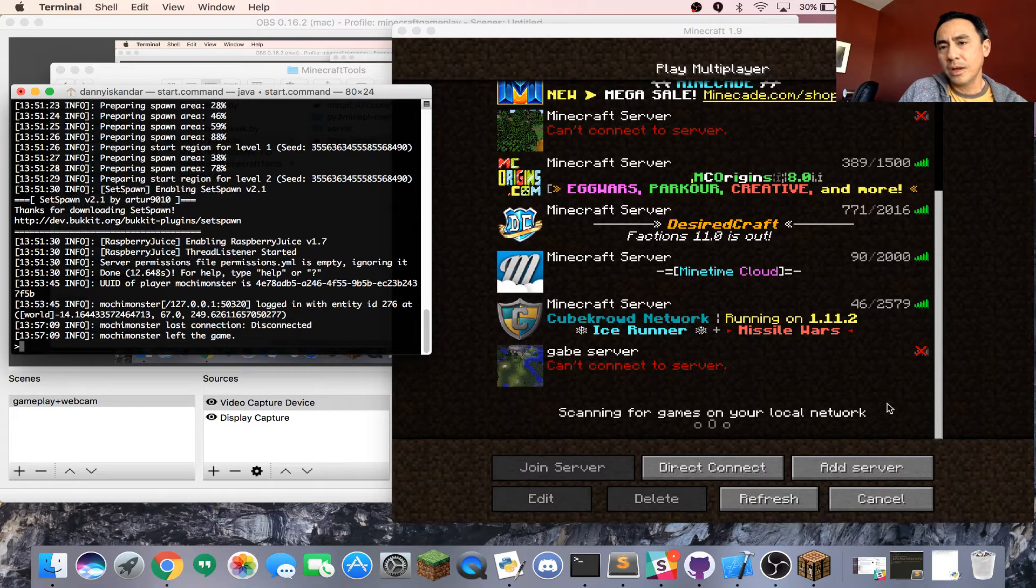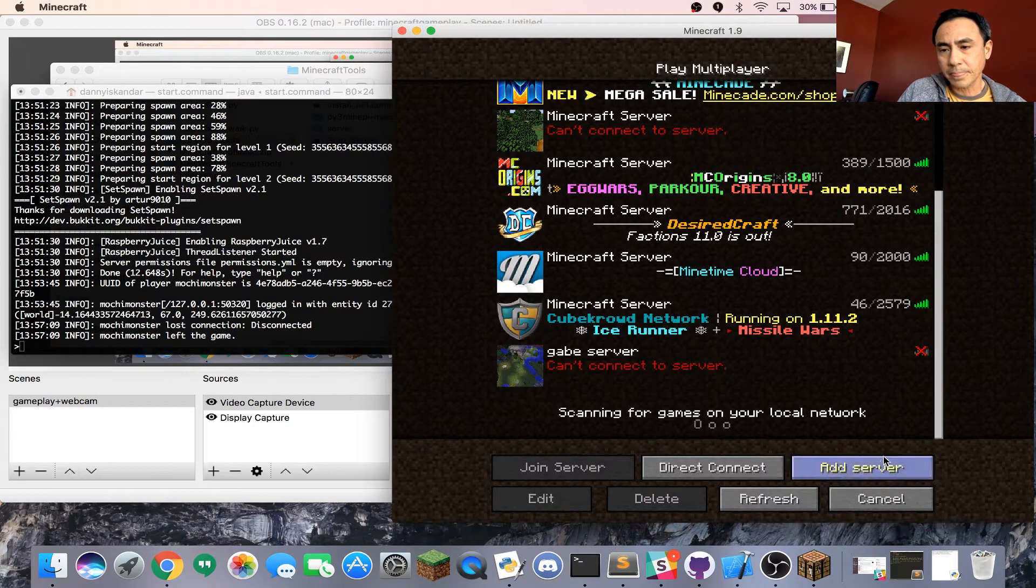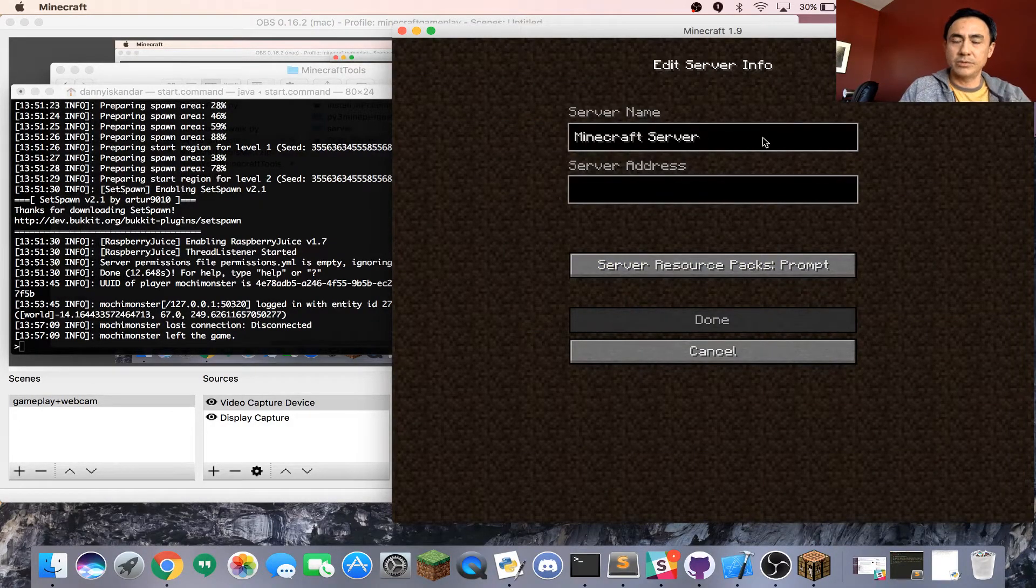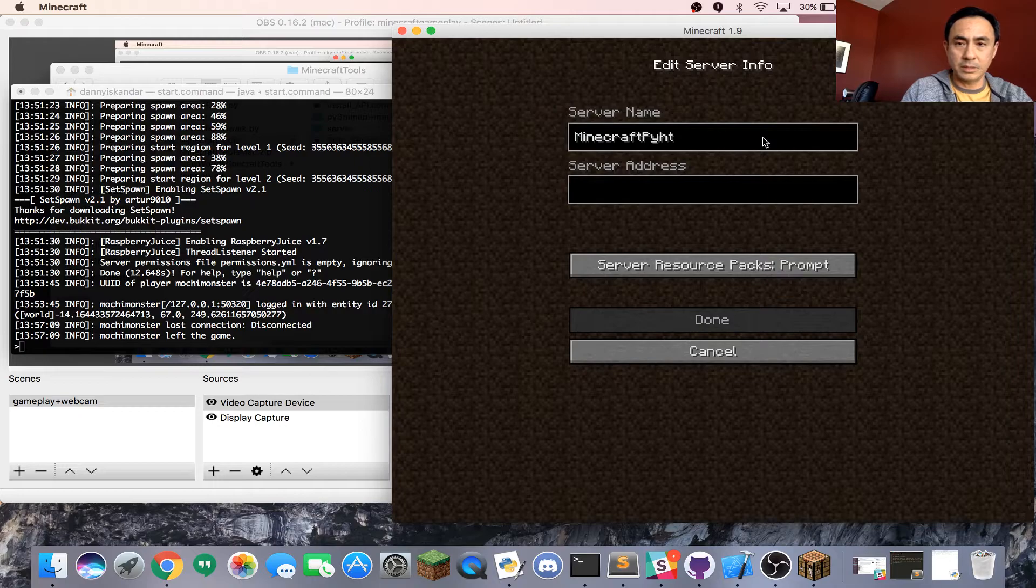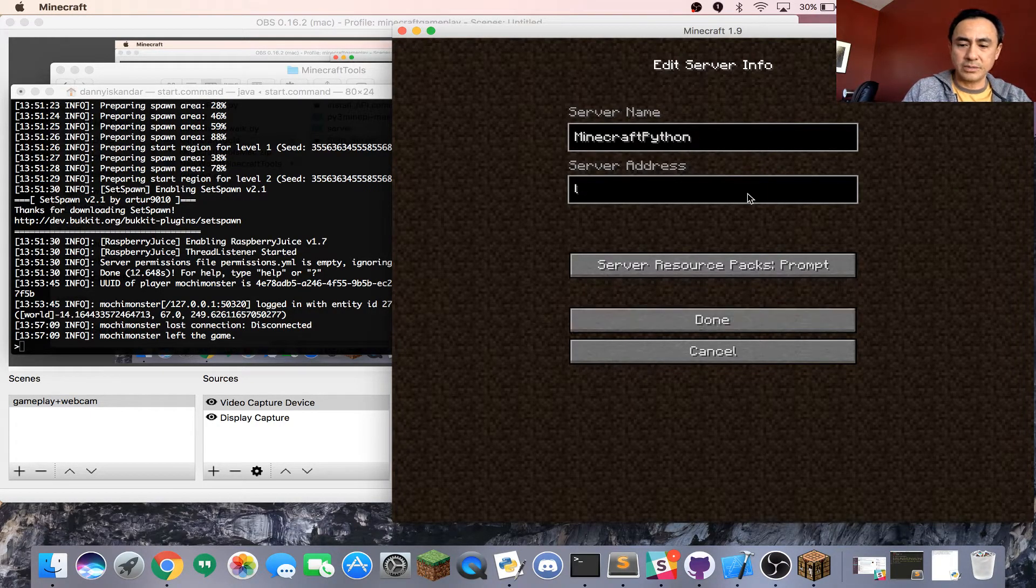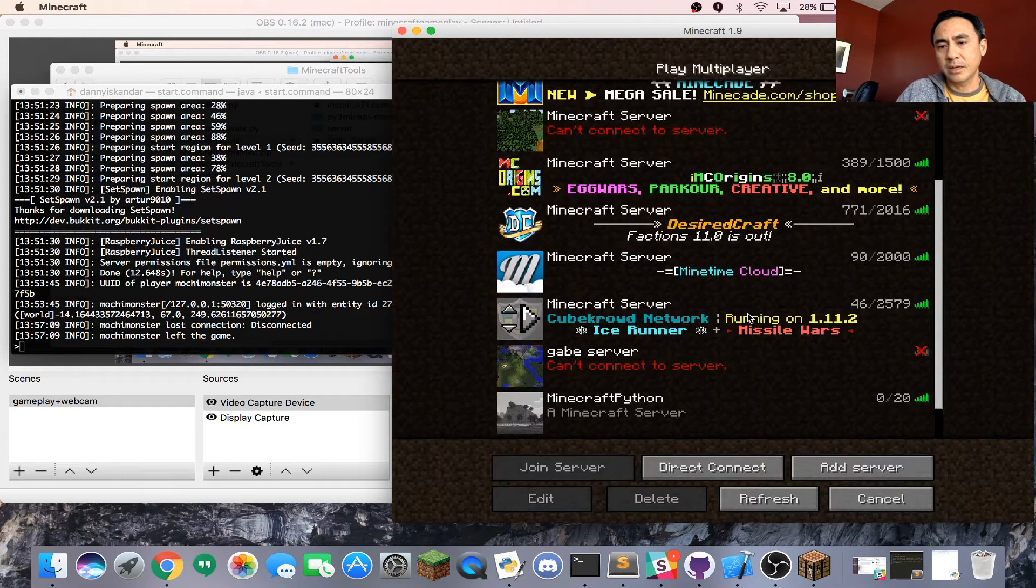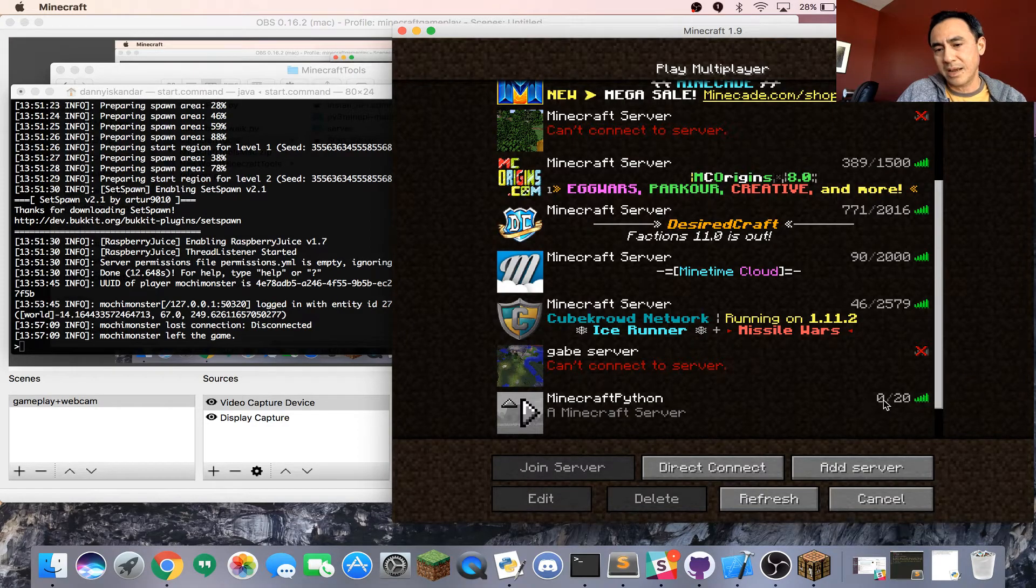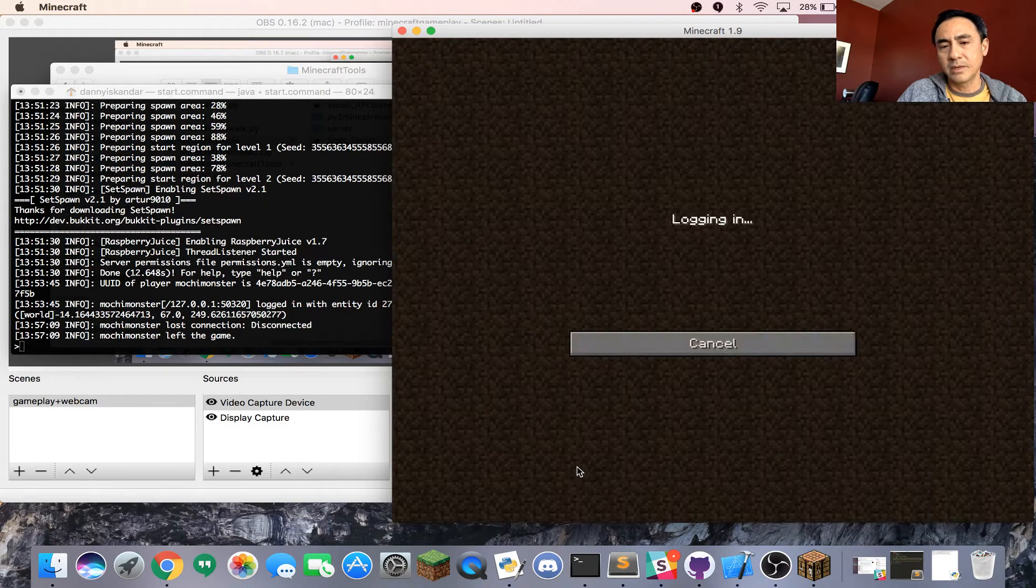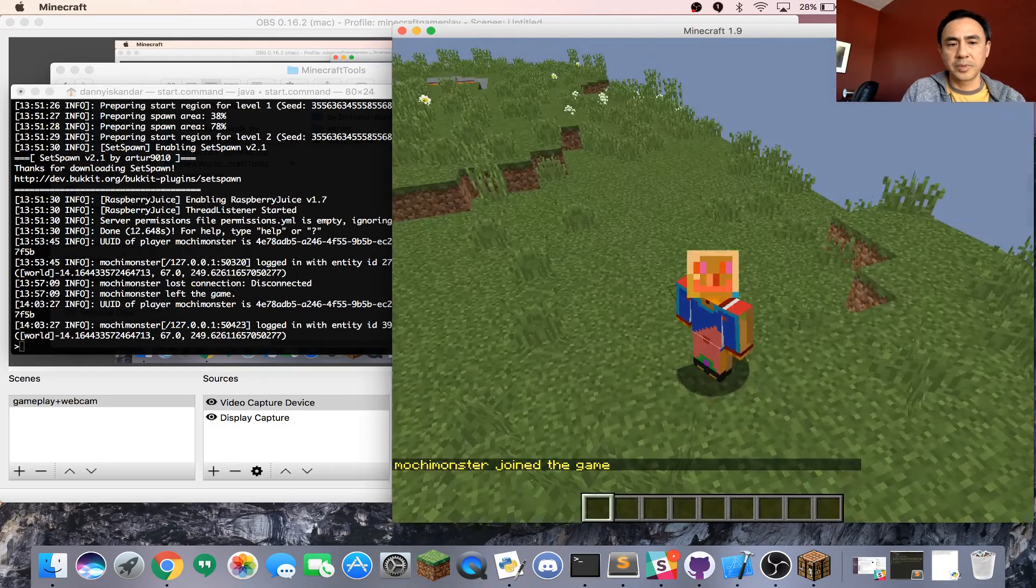From the Minecraft server, you want to add server. You can name it Minecraft Python, for example. On the server address, you put localhost. Then you click done. You'll see green, which means connected. Then you can highlight and join server.